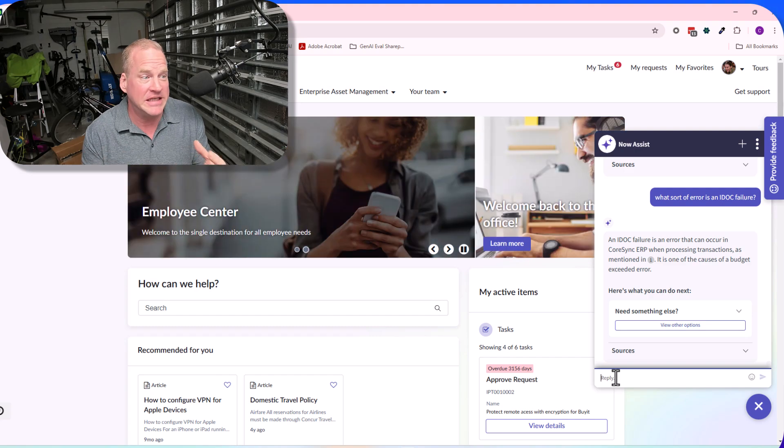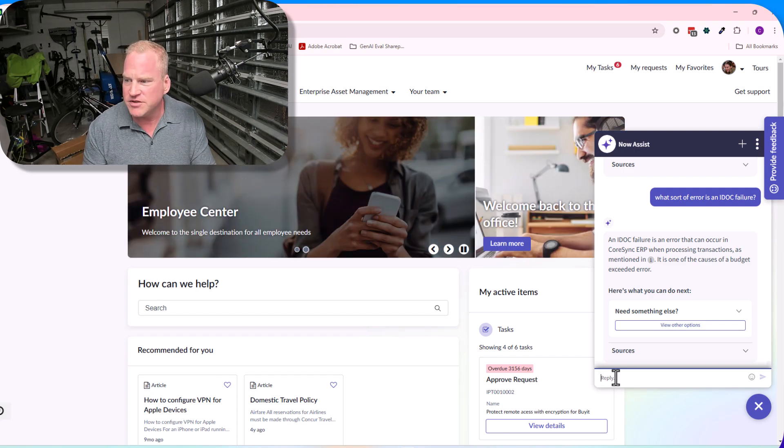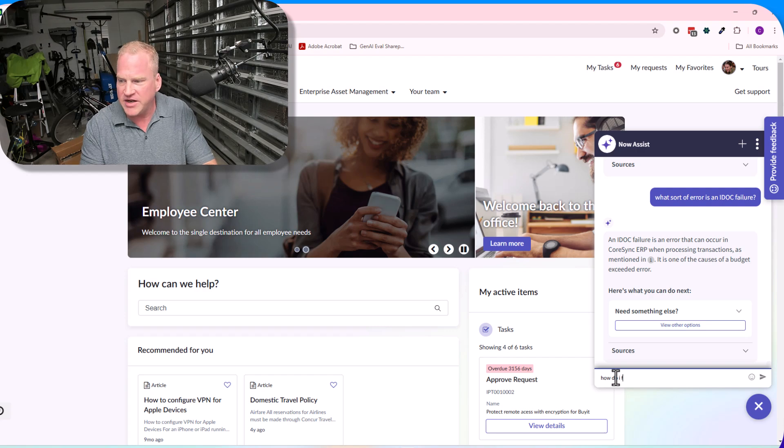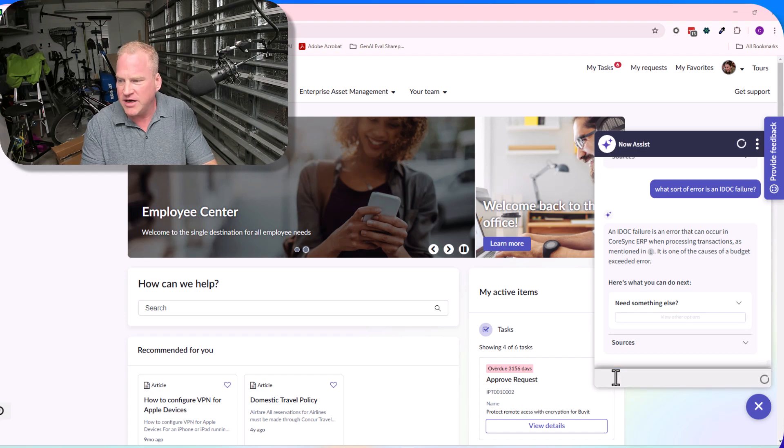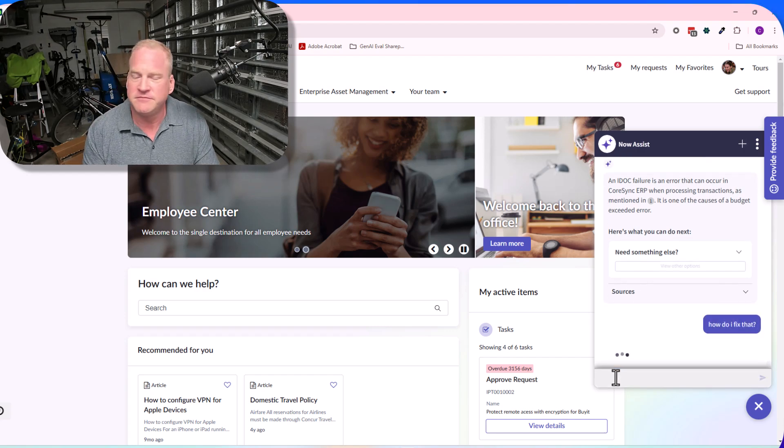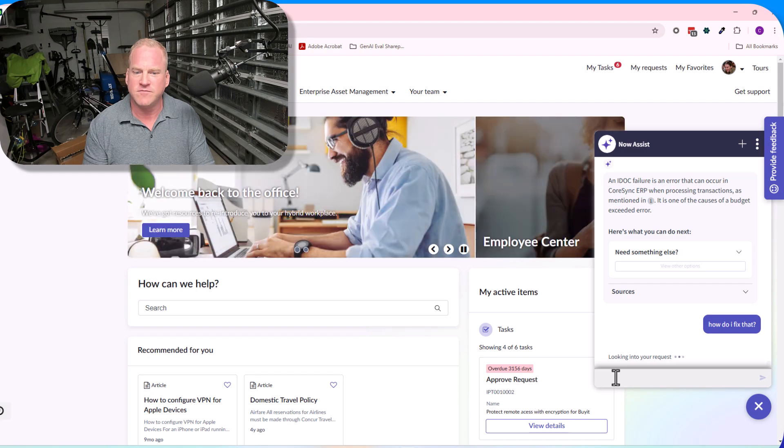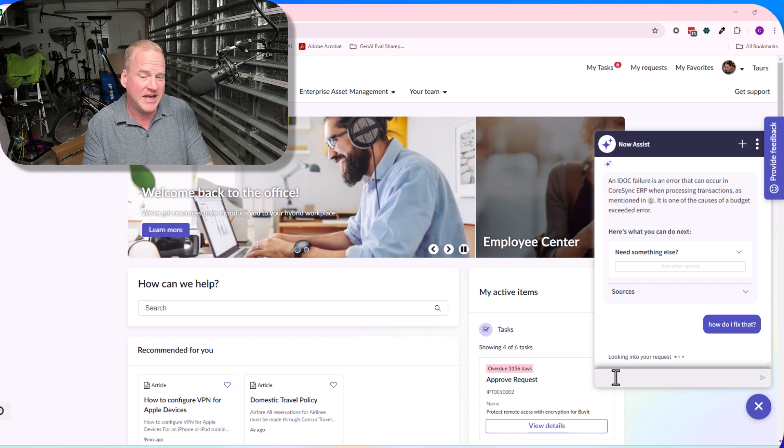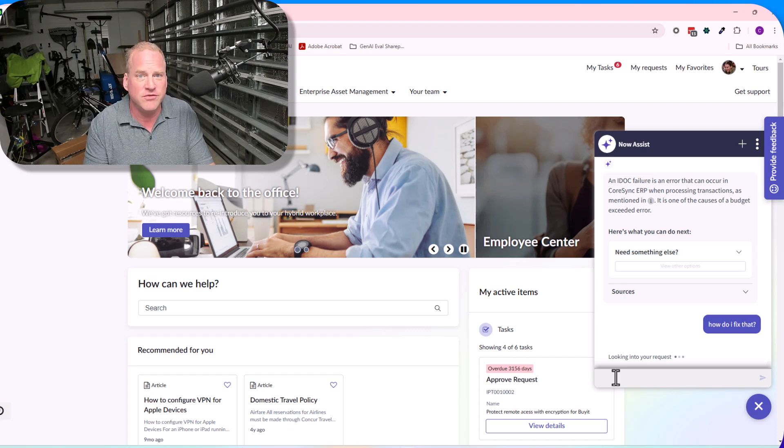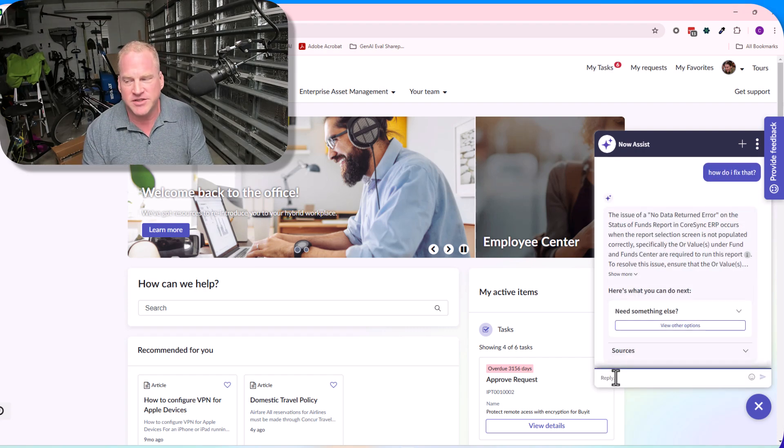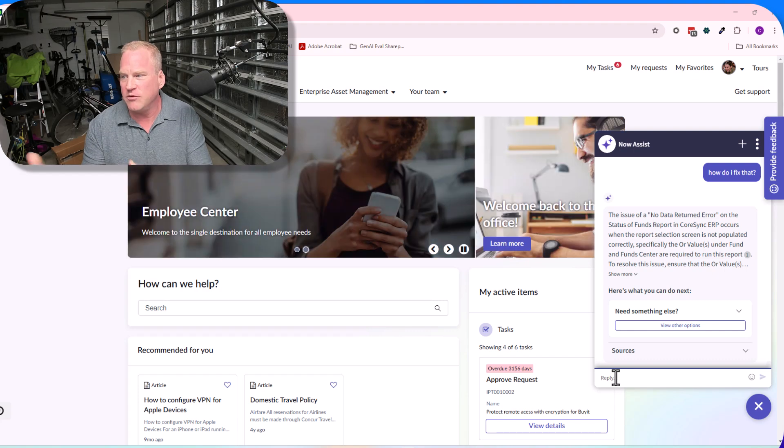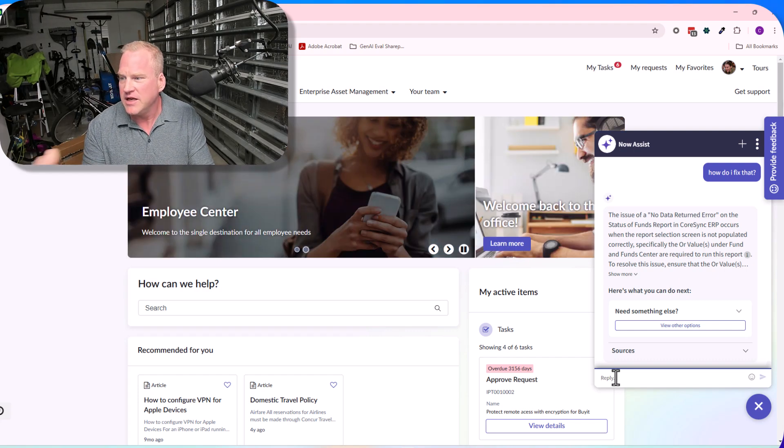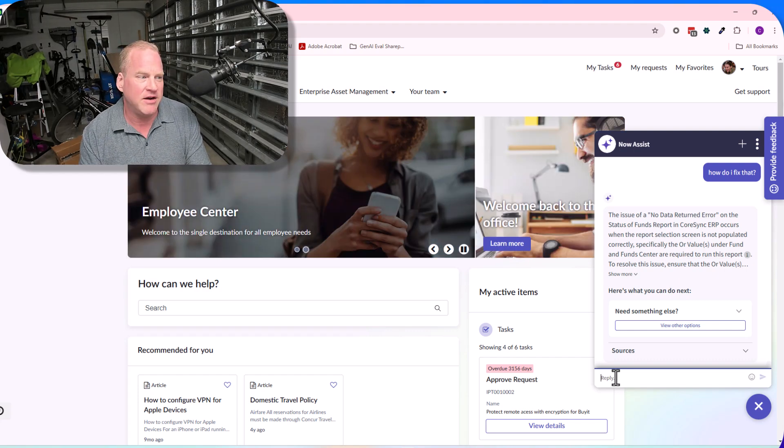Much more conversational experience, much more friendly, much easier to interact with. Here's another example—one of the causes of a budget exceeded error. I can say, 'How do I fix that?' Or 'Can you help me? How do I fix that? Give me the steps to fix it. What should I do?' You can ask it in any of these conversational ways and it will understand.